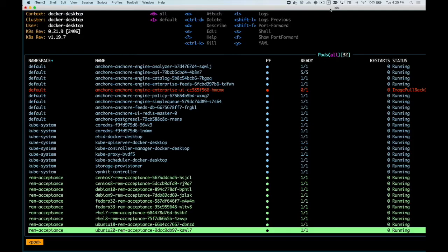To perform a STIG check, you'll need a container running in a pod in a Kubernetes cluster. For the purposes of this demo, I'm running several base operating system containers in my local desktop cluster. You'll see them here highlighted in green.